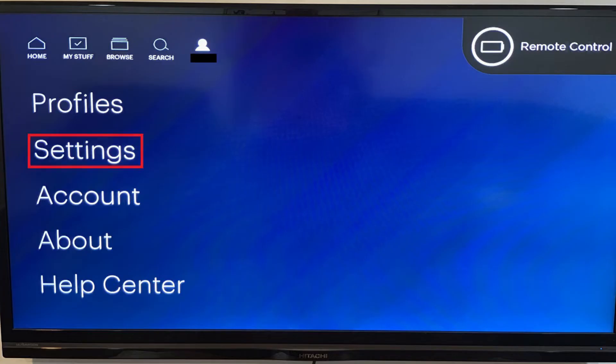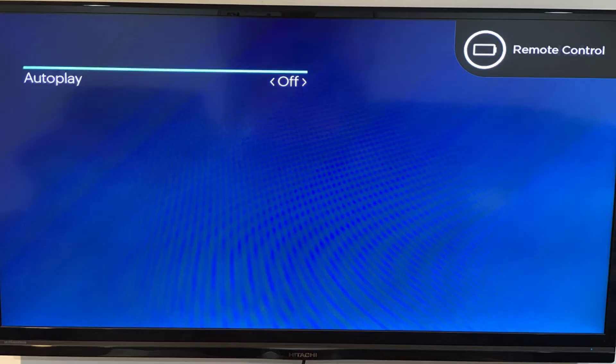Step 2: Select Settings on your Hulu profile screen. The Settings screen appears.